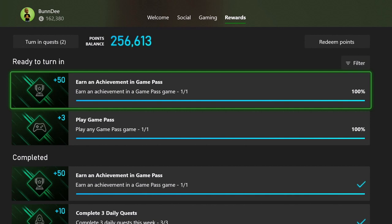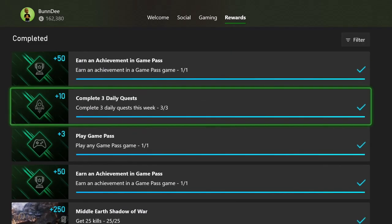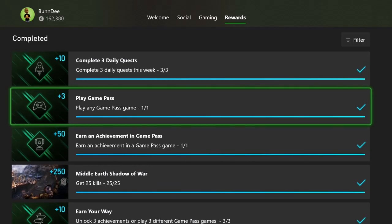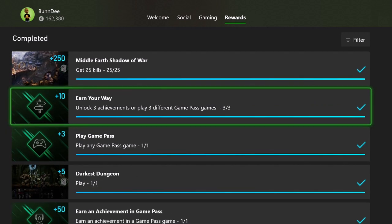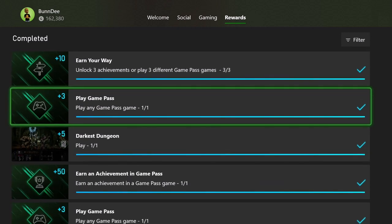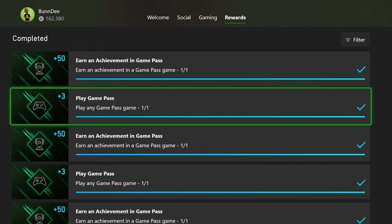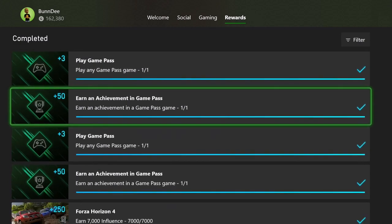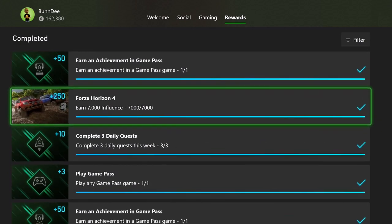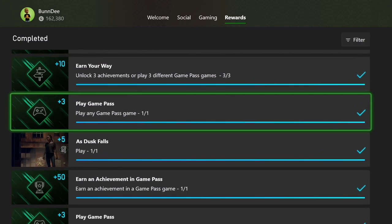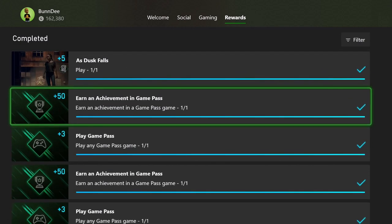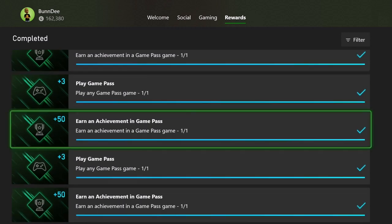We'll find out in a moment, but as usual we're going to start with the Game Pass quest side. I'm going to go over this real quick. We do have two more quests to turn in: earn an achievement in a Game Pass game and play a Game Pass game. That's going to give us an additional 53 points. We're able to get all of the quests completed for the month of August, and at the end of the month we ended up with 3,653 points.